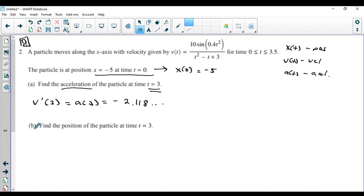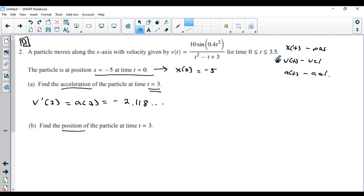Let's move on to the next question. It says find the position of the particle at t equals 3. They gave us the velocity — we started there and were asked about acceleration by taking the derivative. Now they're asking about position, which is going backwards. There are a couple of ways to think about this, and let me show you how I would do it.